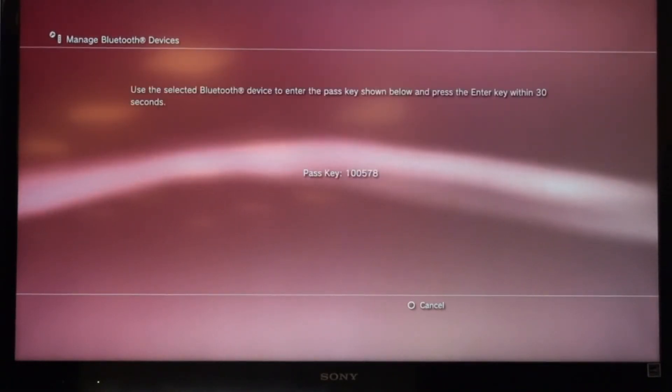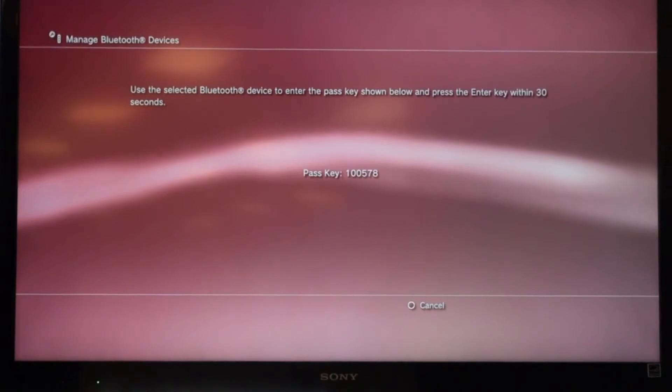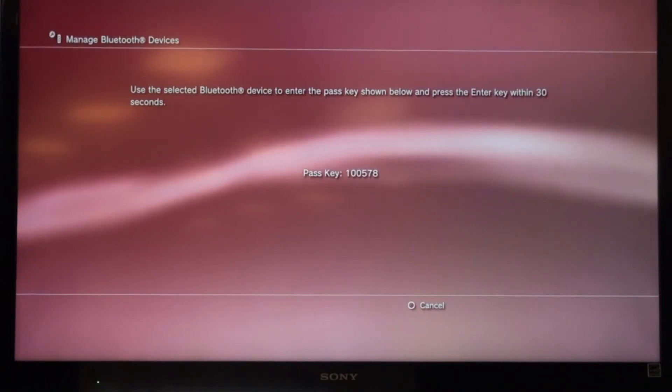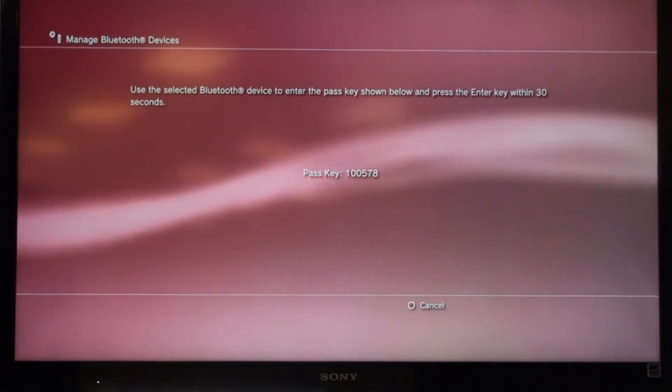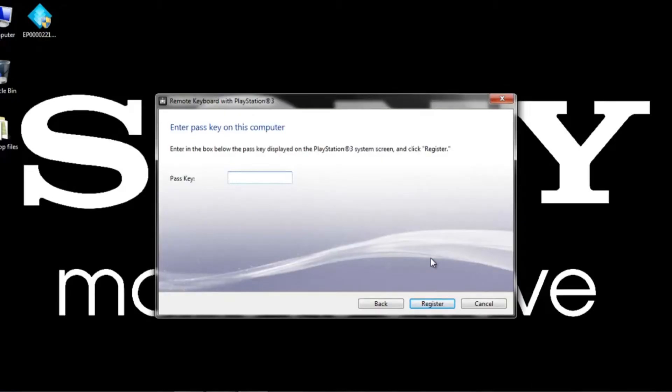So now it's going to go ahead and give us our pass key, so 100578. We can enter that on our VAIO right now. And that's going to allow the VAIO to sync up with the PS3 and allow the remote keyboard to actually work.